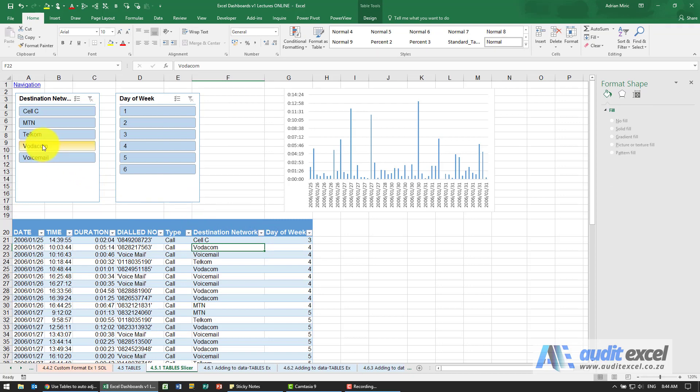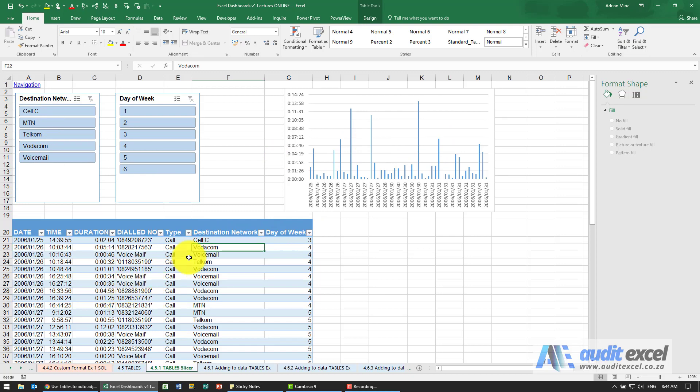But the power of this in relation to dashboards is that if I choose something here, because the chart is connected to the table and the way charts work is if you hide rows, it's hidden on the table and on the chart.